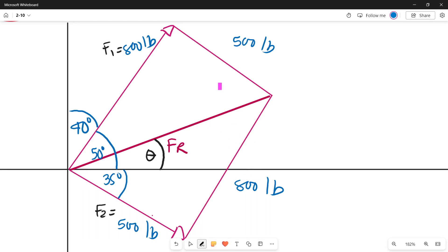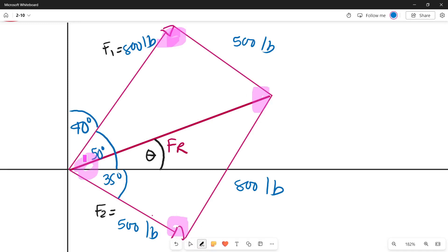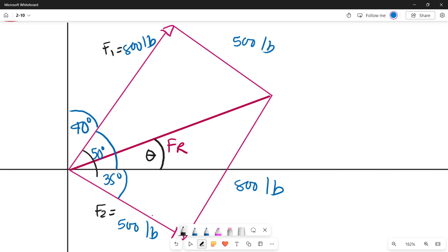Using the properties of a parallelogram — there are four interior angles. To find one of them, we add 50 plus 35, which equals 85 degrees. And since opposite angles of a parallelogram are equal, the opposite angle is also 85 degrees.